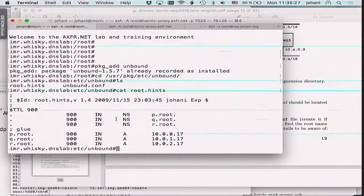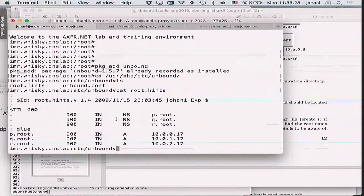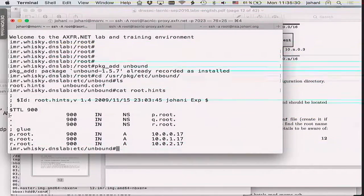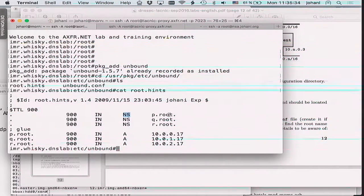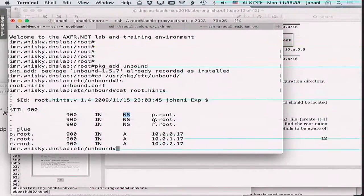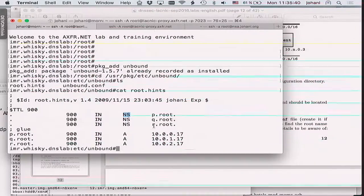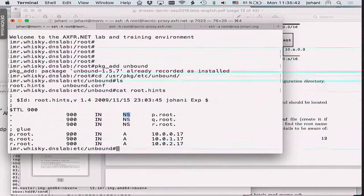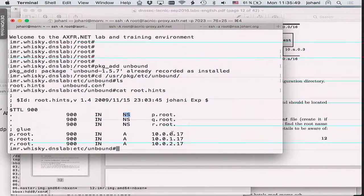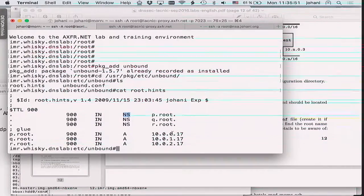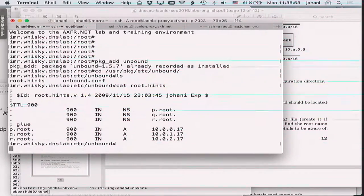The root hint file contains the names of three root name servers: p.root, q.root, and r.root. We also have address information for them, so p.root has the address 10.0.0.17. That's what we need here.